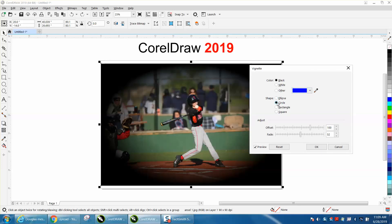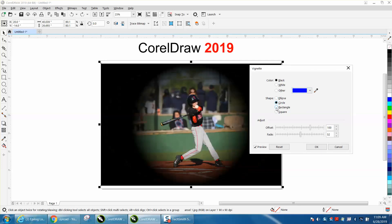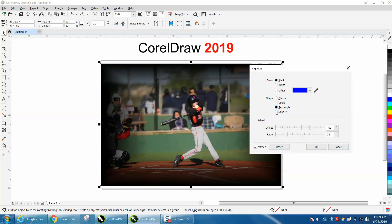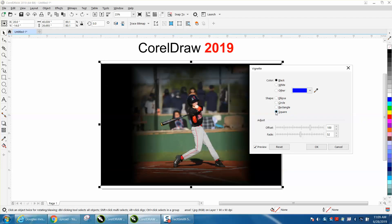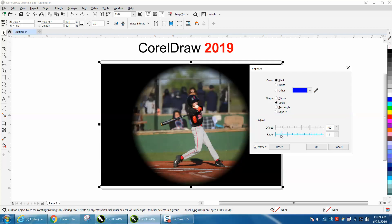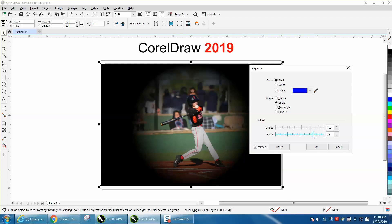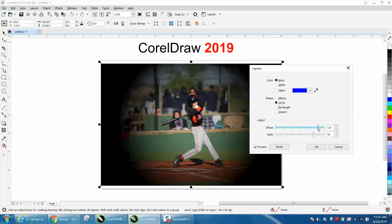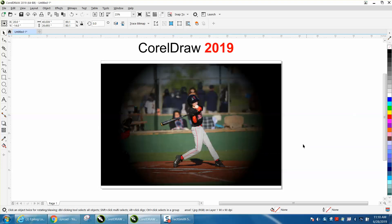So you can make an ellipse, a circle, rectangle, even a square and play around with it. And you can change the fade to left and that's basically feathering the vignette. And then you can do your offset and quite a bit of changes and then hit OK.